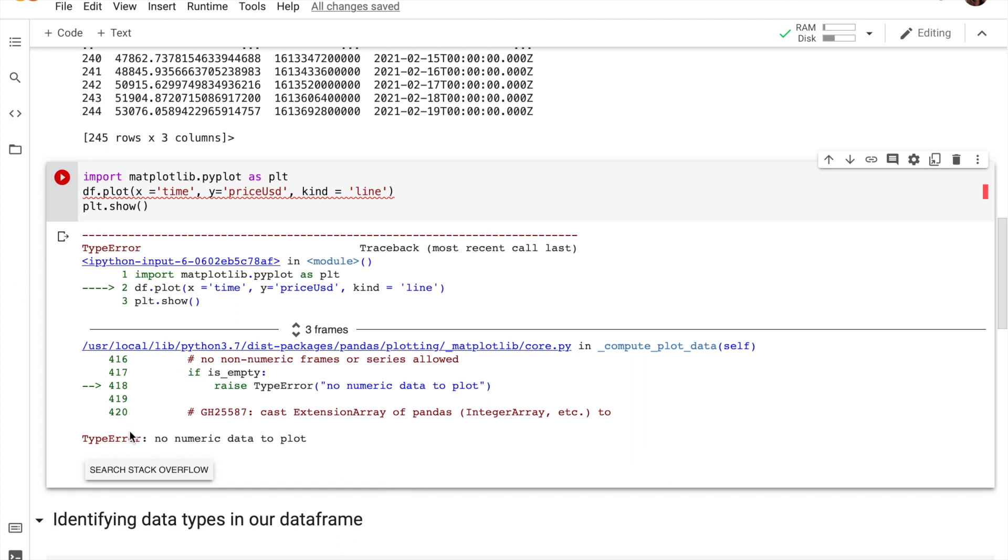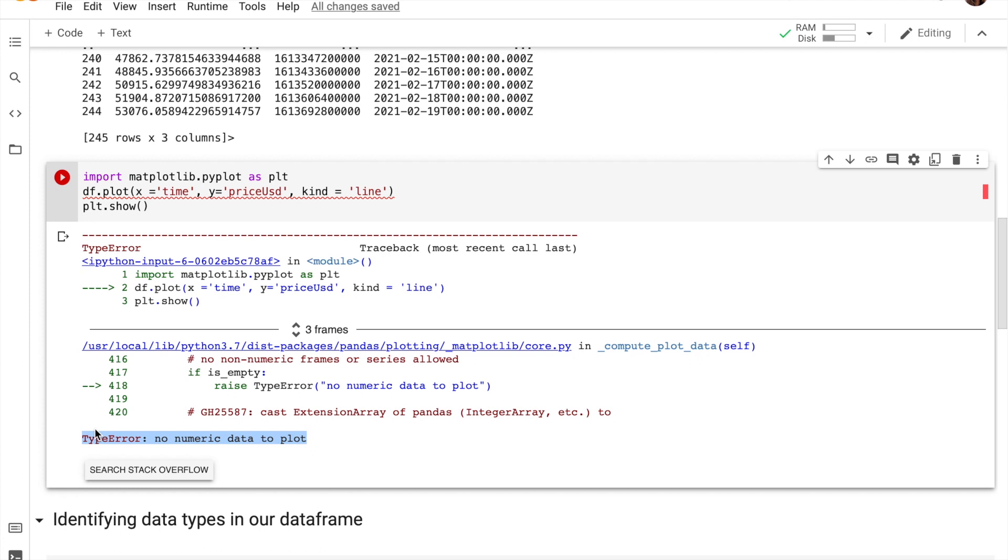We have run into a type error and it says no numeric data to plot. So once we have gotten this type of error, we can kind of get an idea that, okay, somewhere in our data frame one of the data types is not right.